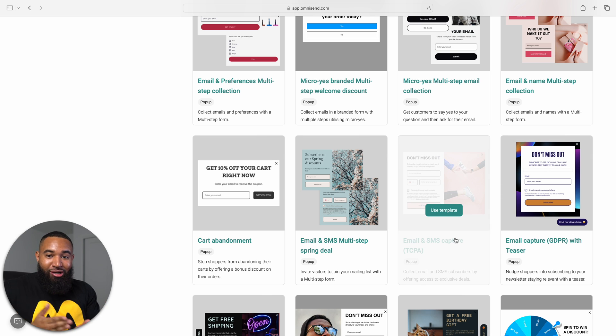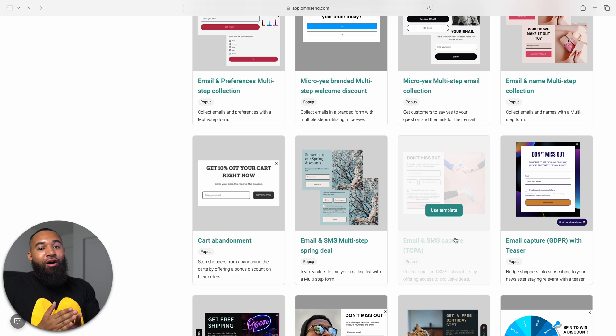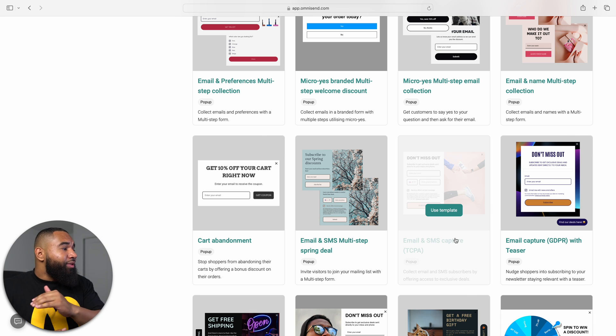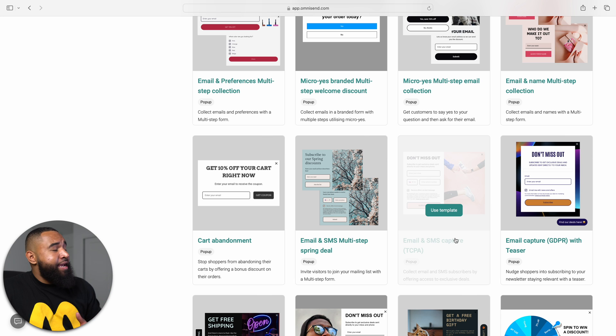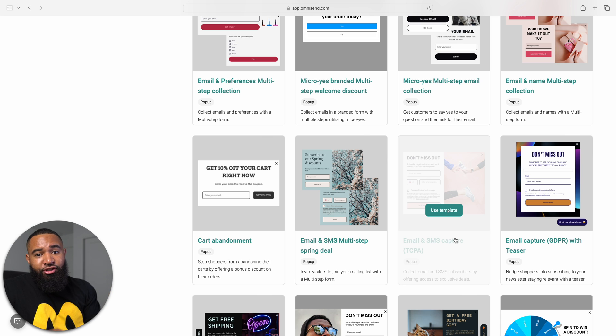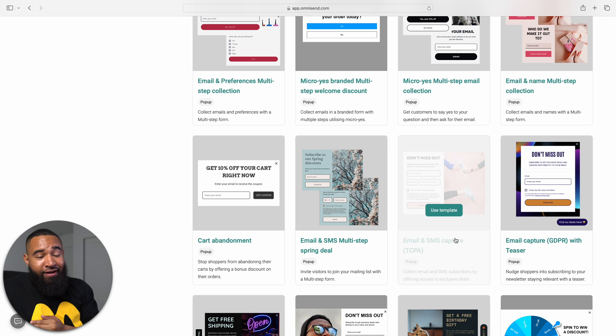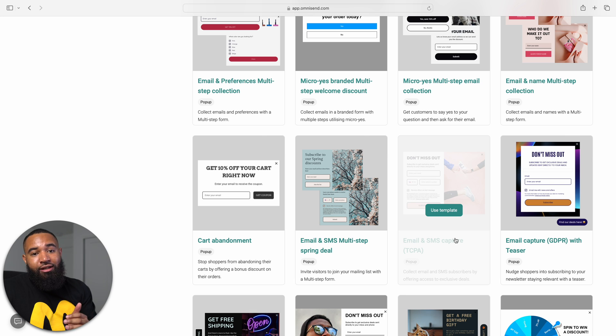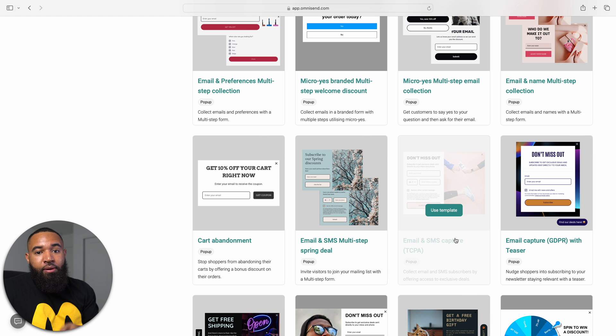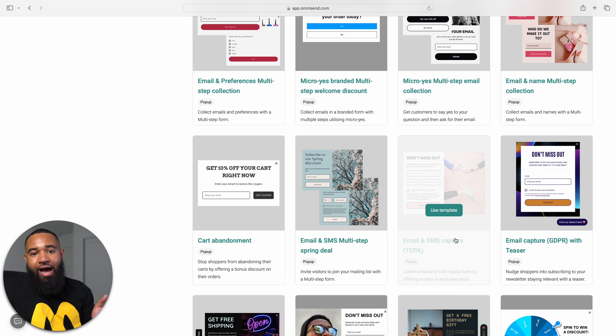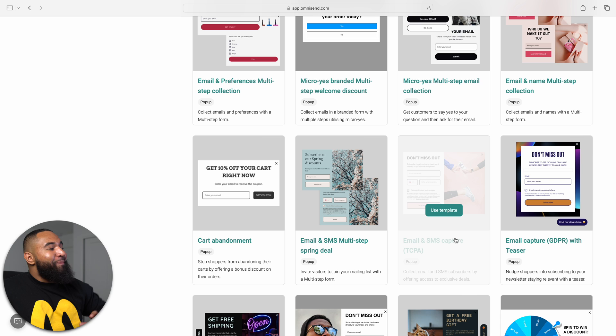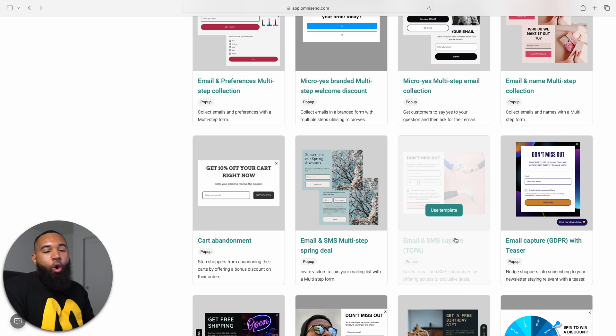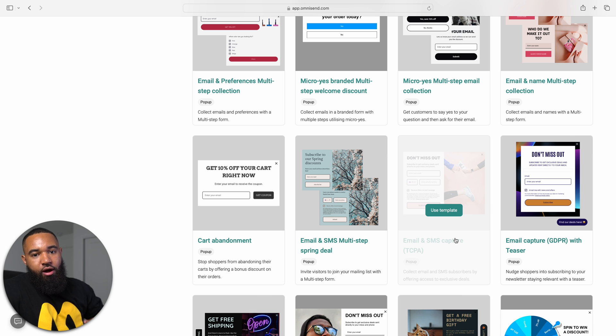SMS is extremely strong. Open rates are a lot higher than any other campaign. So you want to make sure that you're able to collect emails and phone numbers. I made the mistake of not doing that with my pop-ups. I only was collecting emails for like the first couple of months. And then I was like, man, I'm stupid. I should have got phone numbers. And so you definitely want to do this ASAP.